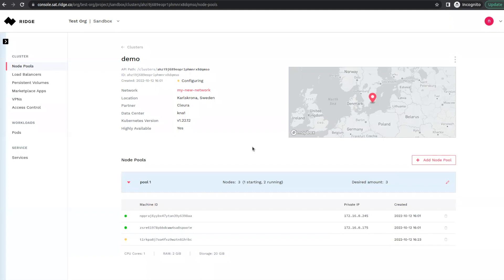Ridge configures all of the load balancing, persistent volumes, and any other underlying requirements that Kubernetes decides to allocate when deploying a new application to this node. We do this seamlessly so that you, as developers, don't need to worry about any of this underlying infrastructure.